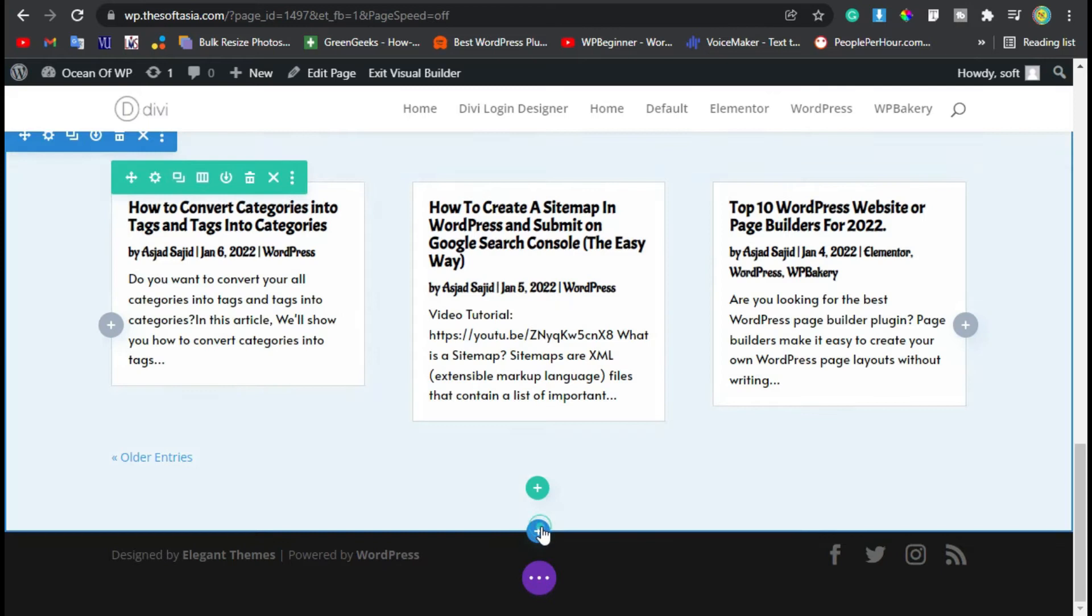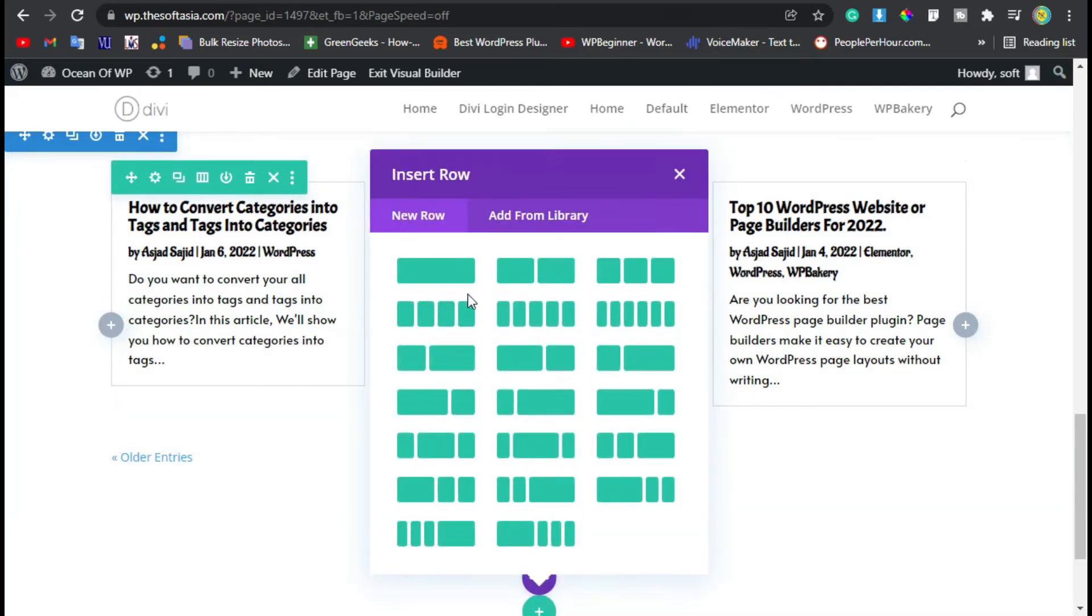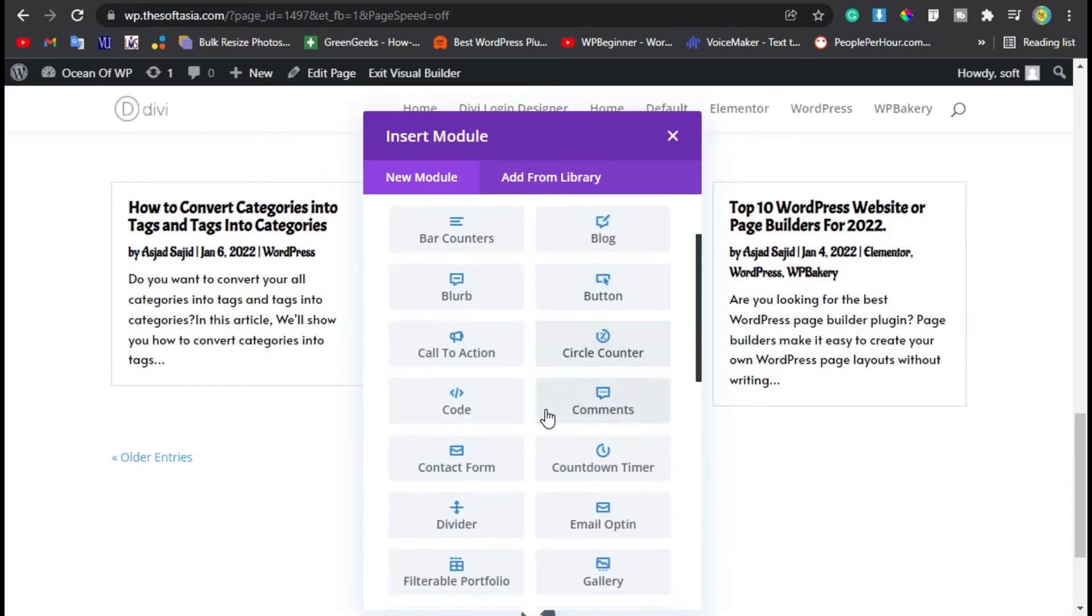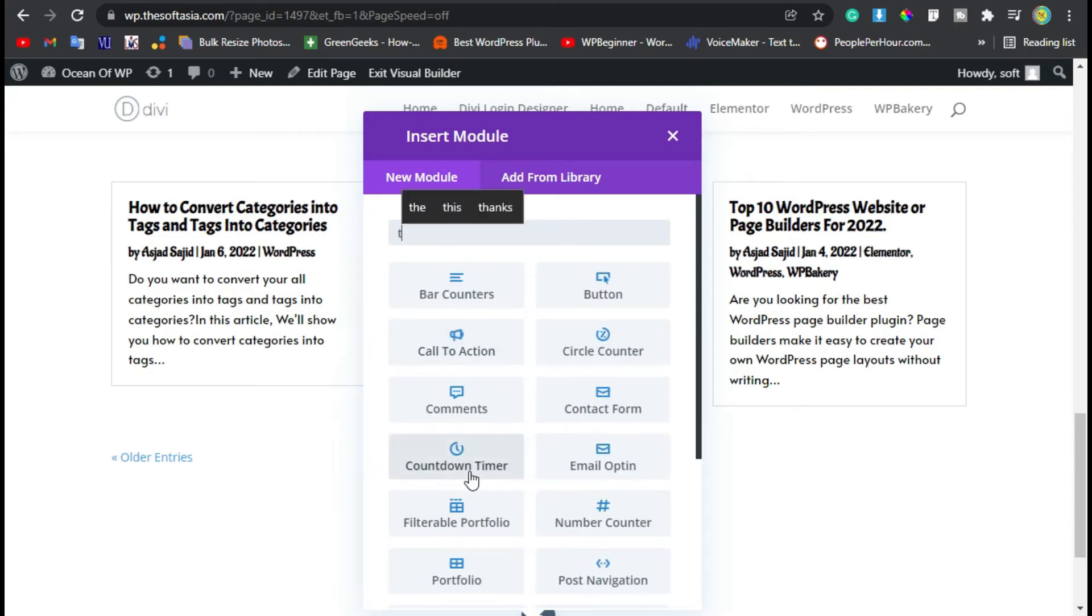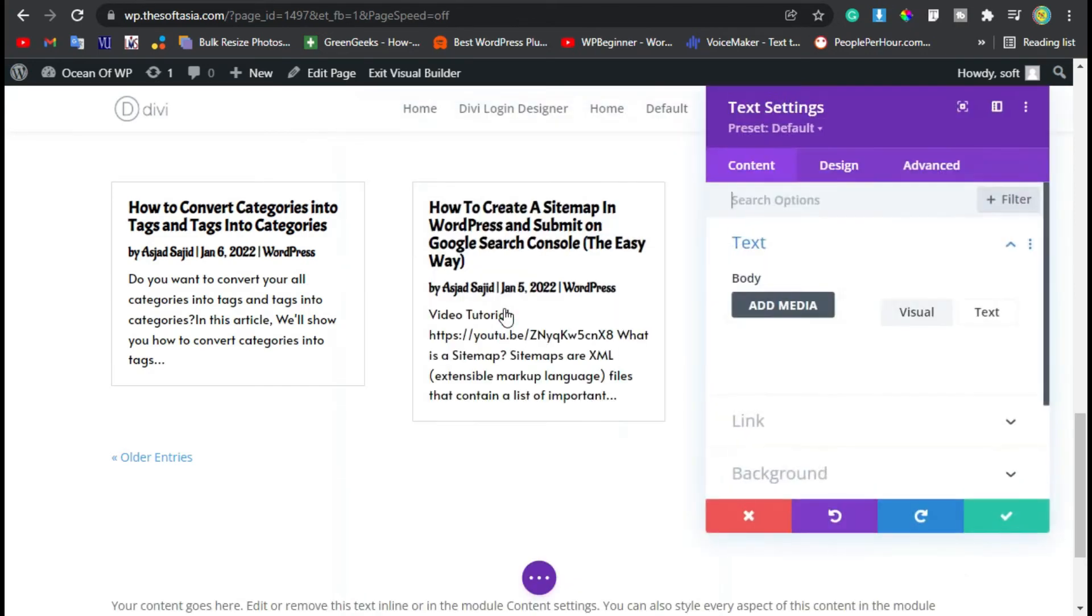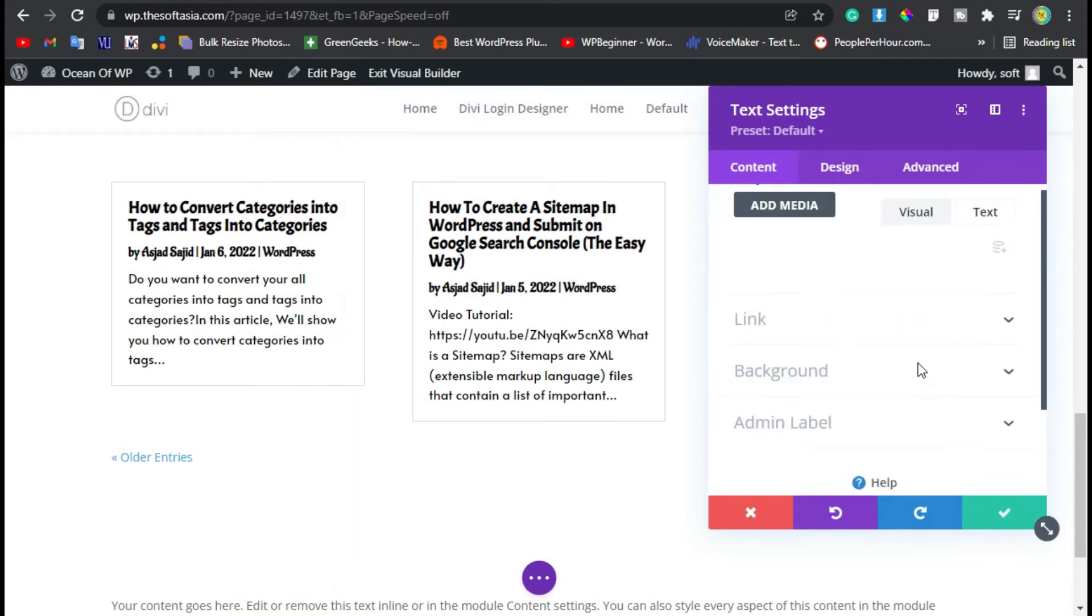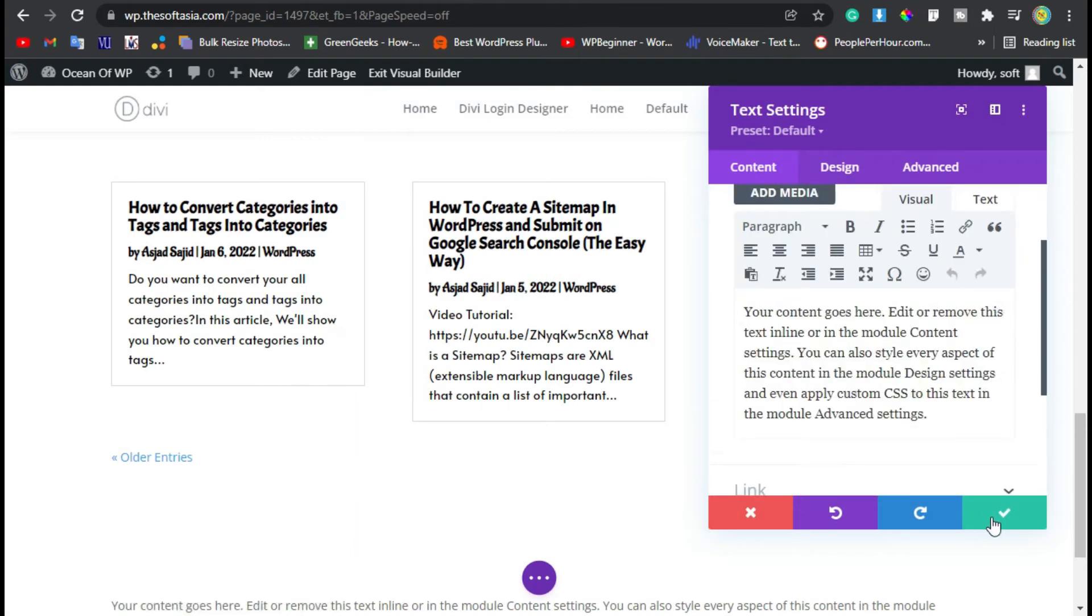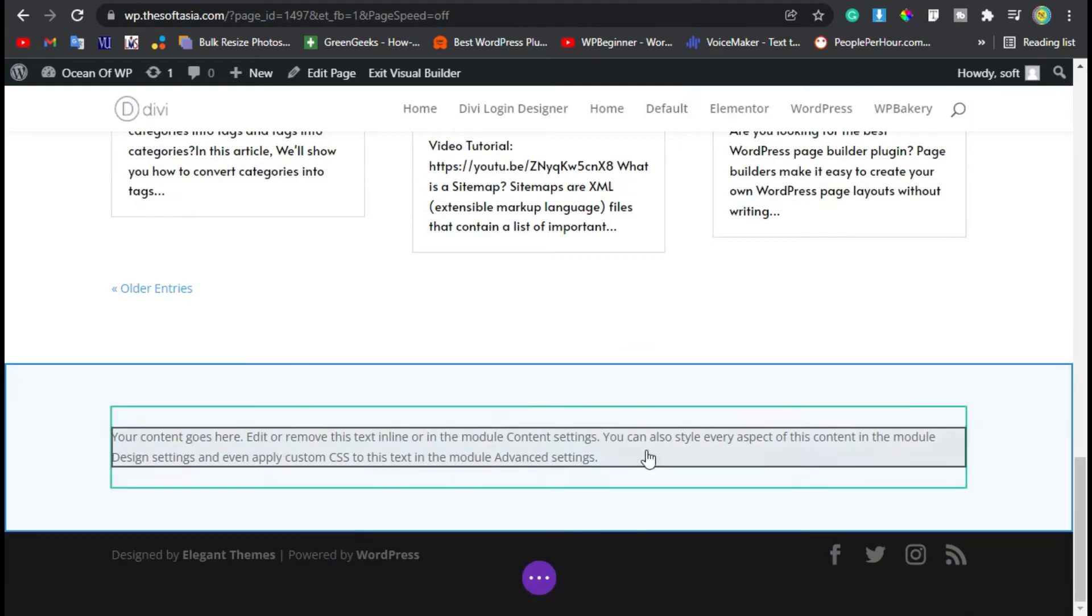Like this one, and then you have to add text here. Let's click on the tick button and the text appears here. Now I will add an image here.